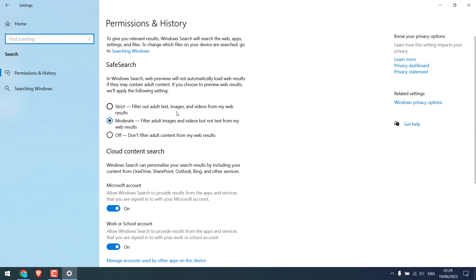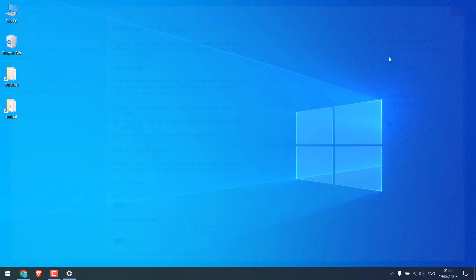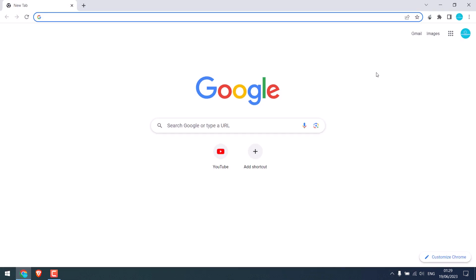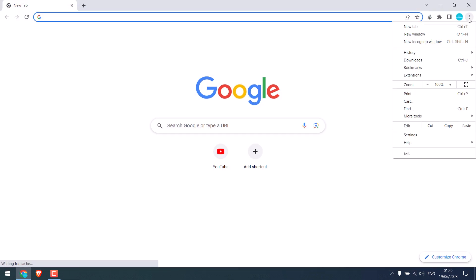all adult text, images, and videos; Moderate, which filters adult images and videos but not text; and Off, which does not filter anything. So this is one setting. And if you use Google Chrome, click on these three dots and go